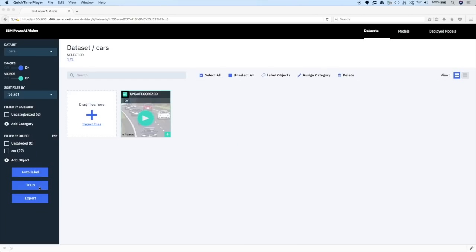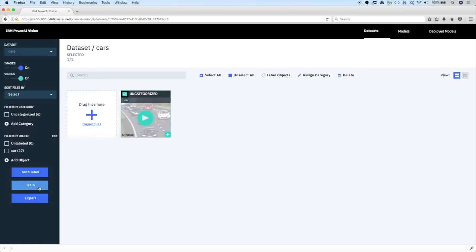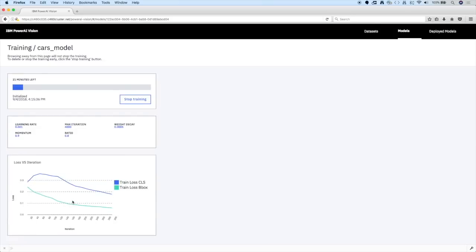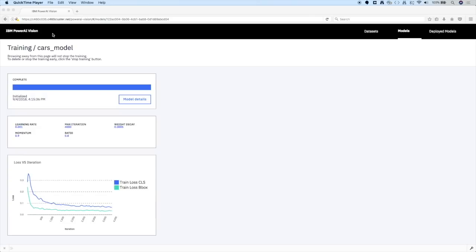To train a model, Power AI Vision once again gives us a button so we don't have to do any coding. I just press the train button, making sure the type of training says 'object detection' — we're not just doing car or not car, we want to detect each car in each image. I click the train button, training takes a little bit, and then we'll come back and do automatic labeling. That was fast — partly movie magic, but also we are running on Power Systems and leveraging GPUs.